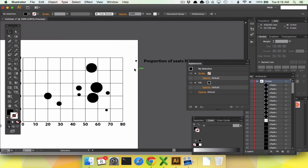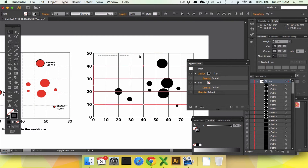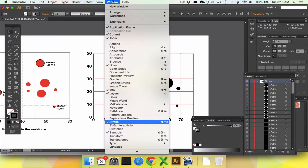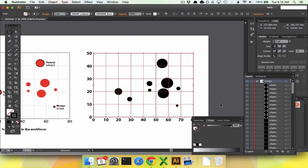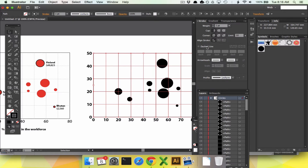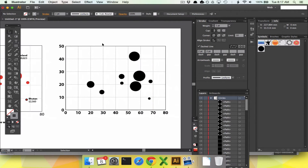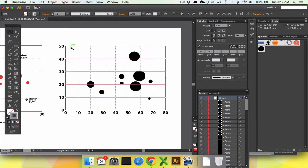Delete all the pie chart labels and any extra elements. Then style the grid lines: open the Stroke palette under Window, set them to dashed line, 2-point by 2-point, and change the color to light gray. The background is a little rough, but we're not trying to win any design awards here.